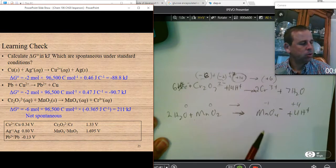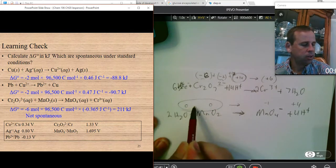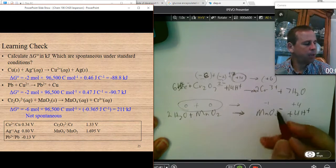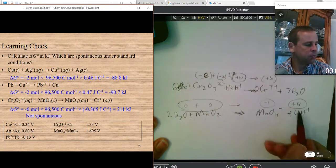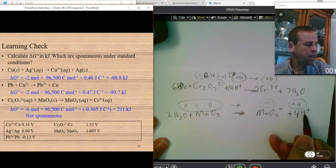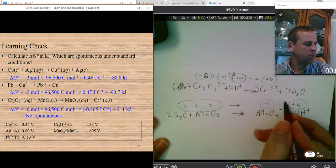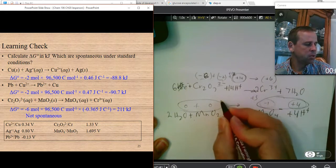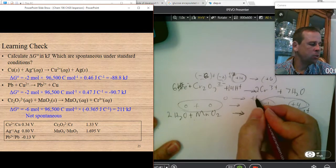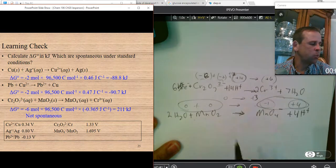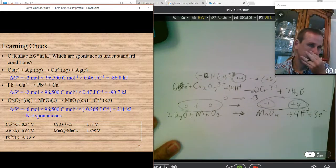On the left side there are no charges, so the sum is 0. On the right side I have a negative 1 from permanganate and a positive 4 from four hydrogen ions, giving a sum of positive 3. So I need to add electrons to balance this to 0. Adding 3 electrons makes it balance with the left side — so I add three electrons.